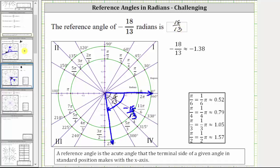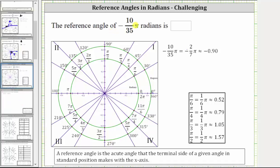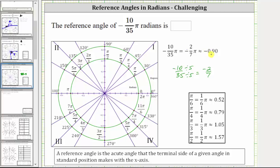Now let's look at one more example. We want to find the reference angle of negative 10/35 π radians. First, notice that the fraction negative 10/35 simplifies, because 10 and 35 share a common factor of five. So 10/35 simplifies to negative 2/7, and we can rewrite negative 10/35 π radians as negative 2/7 π radians. Converting to a decimal, negative 2/7 times π is approximately negative 0.90.